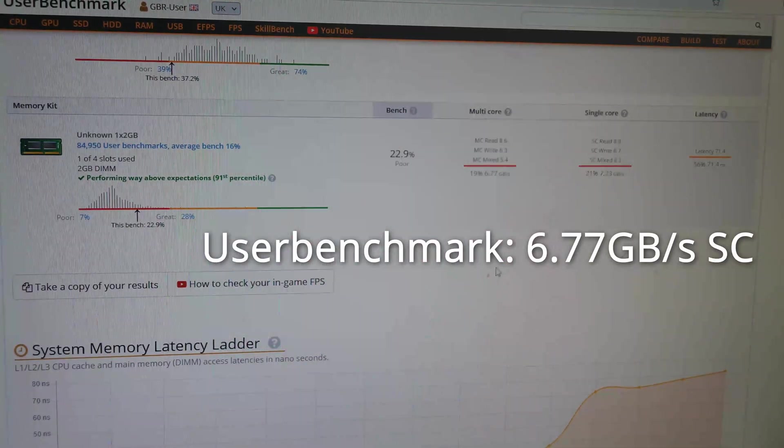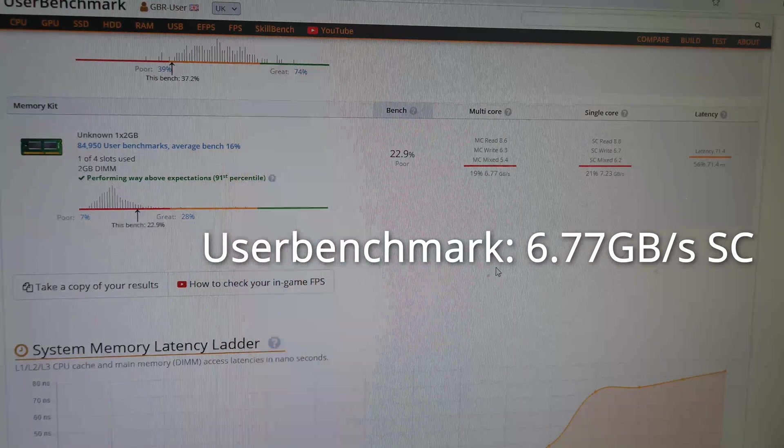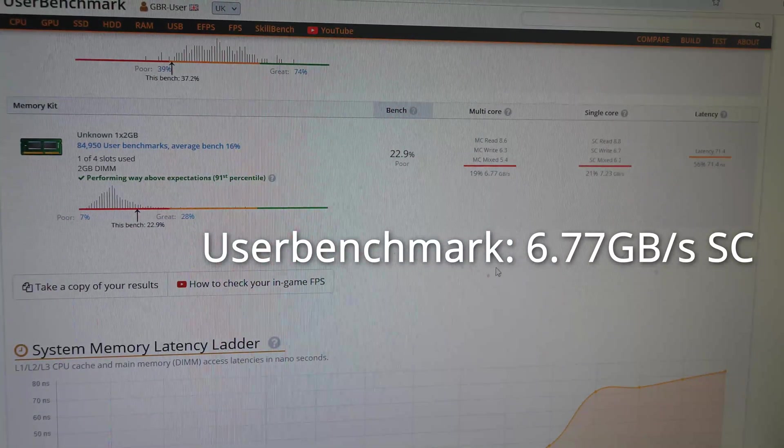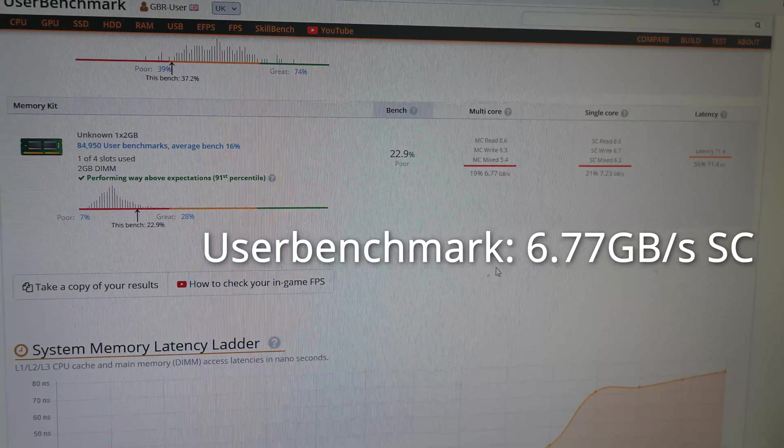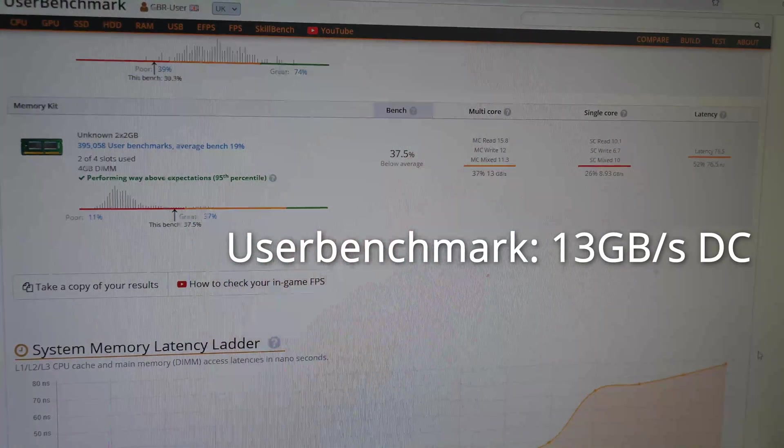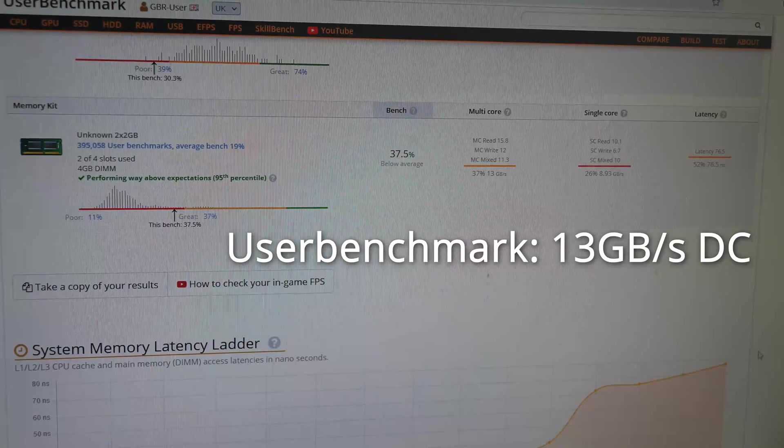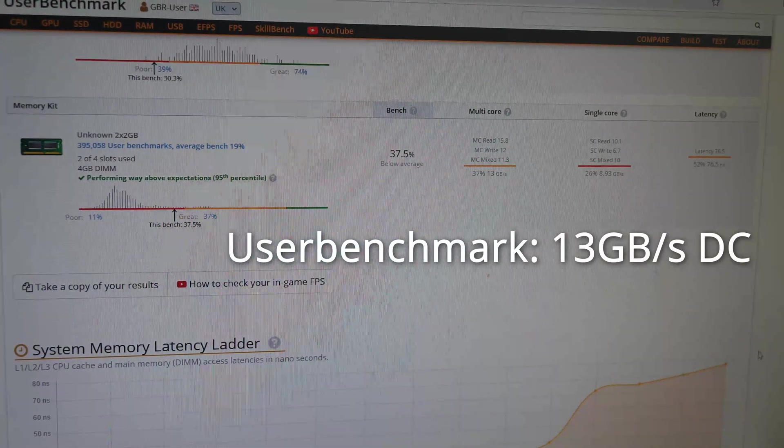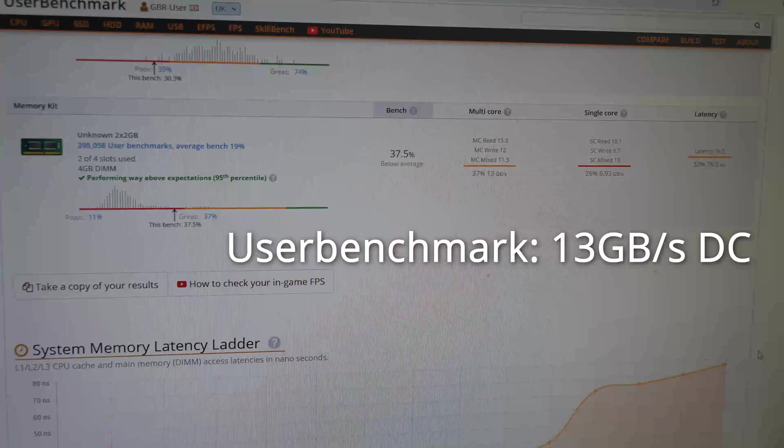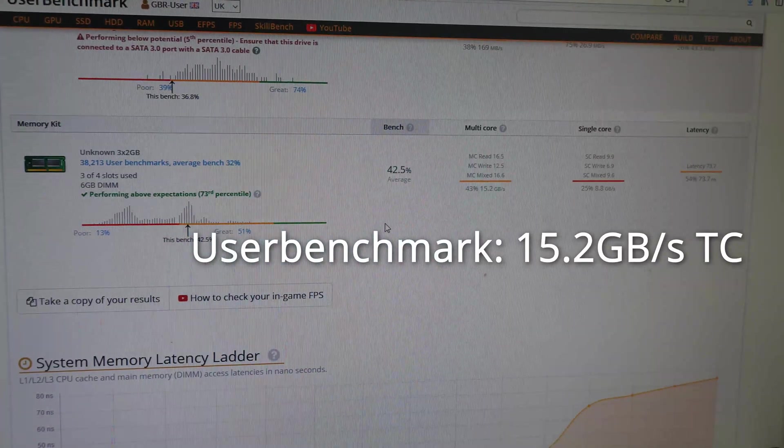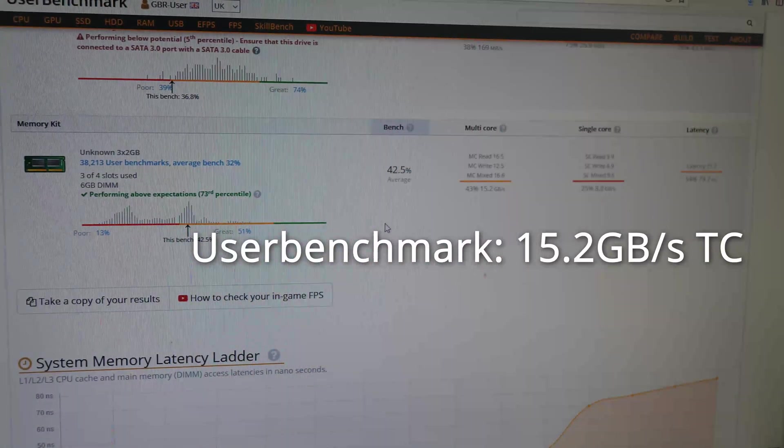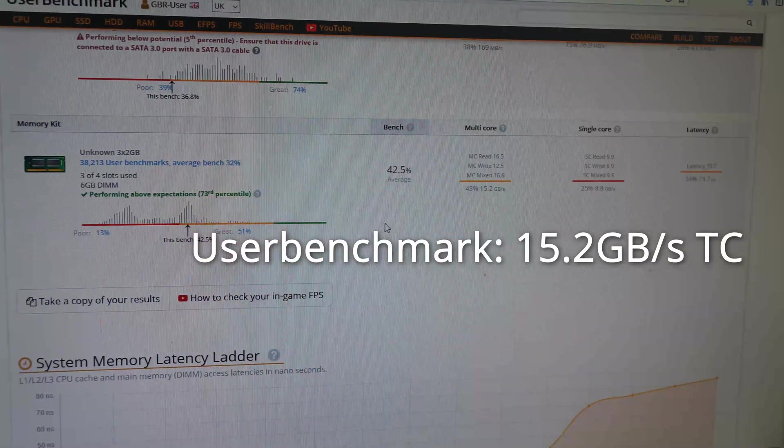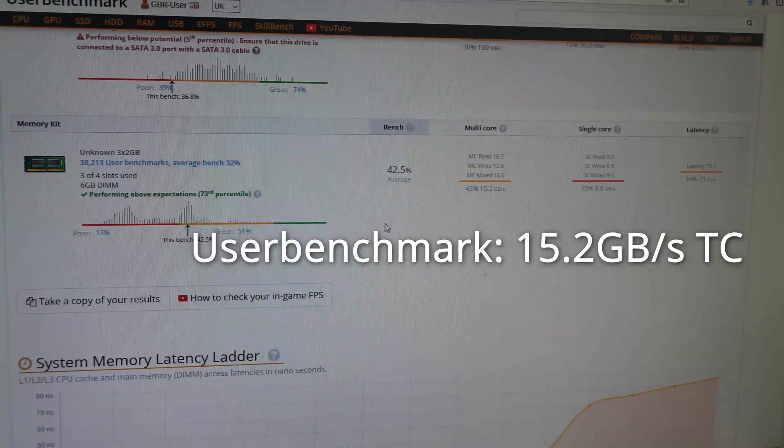Running the system in single channel mode with one stick of memory, we're getting a throughput of 6.77 gigabytes per second. We've just run user benchmark with dual channel memory and we're getting a throughput of 13 gigabytes per second. User benchmark is giving us a score of 15.2 gigabytes per second with triple channel memory.